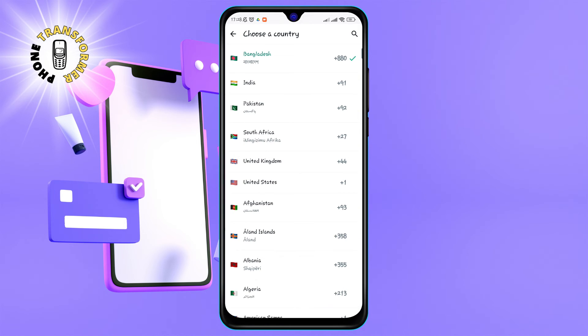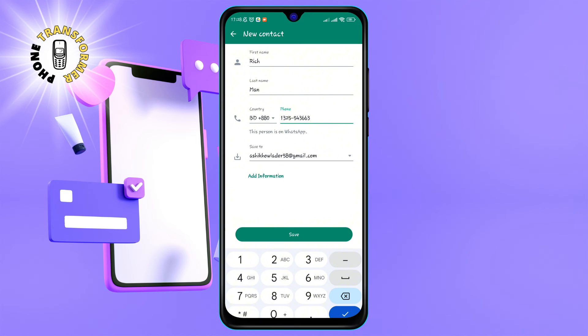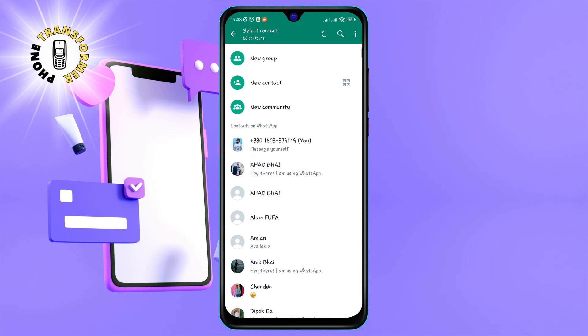Step 6: Tap the save button at the top right corner of the screen. This will save the contact to your phone and automatically sync it with WhatsApp.